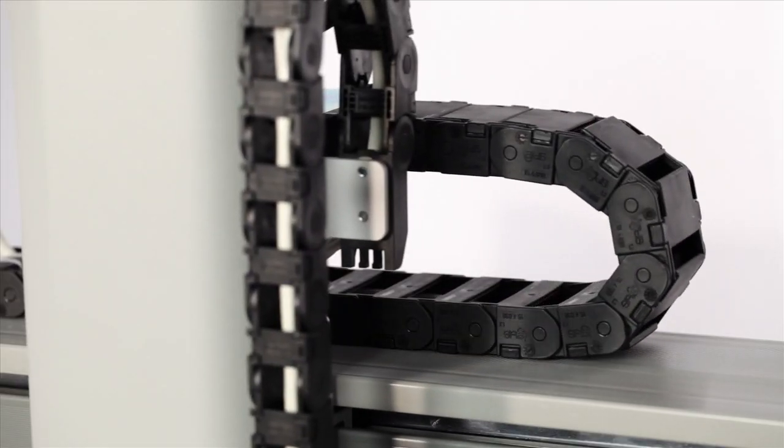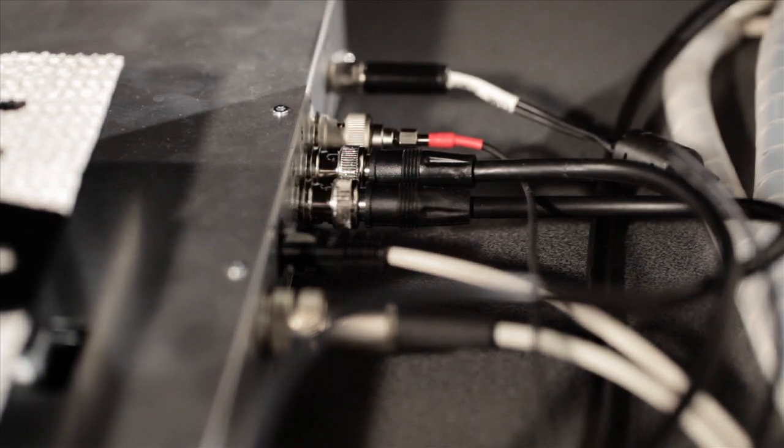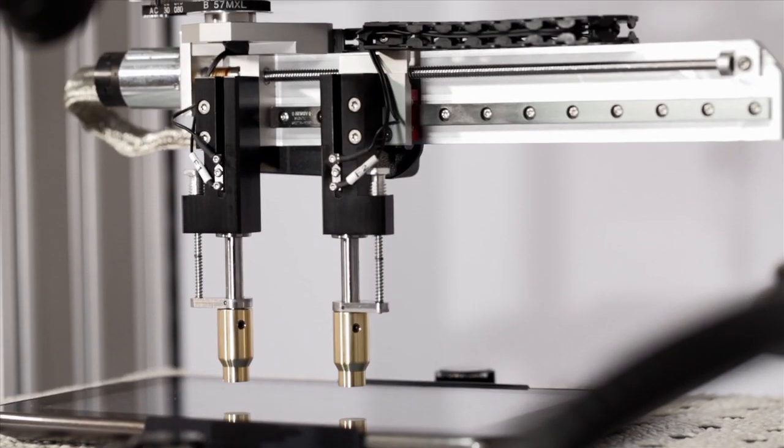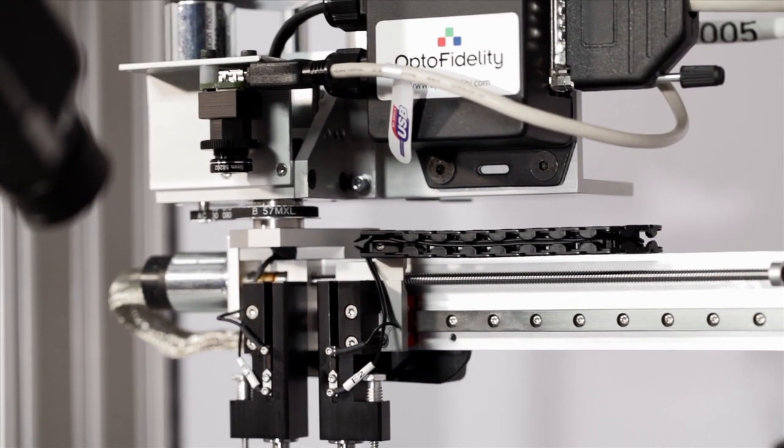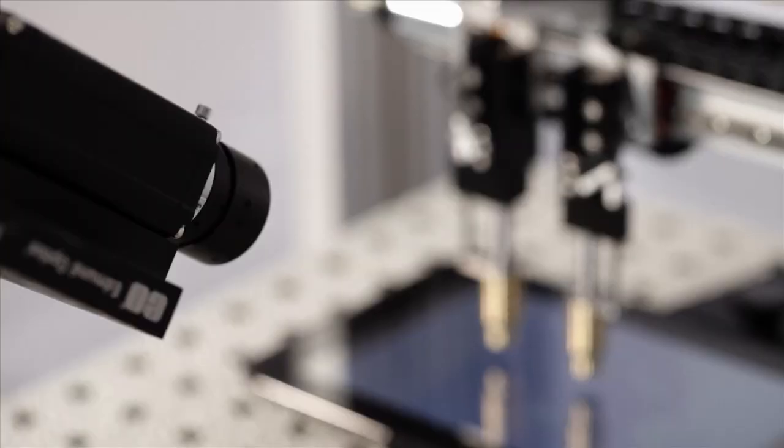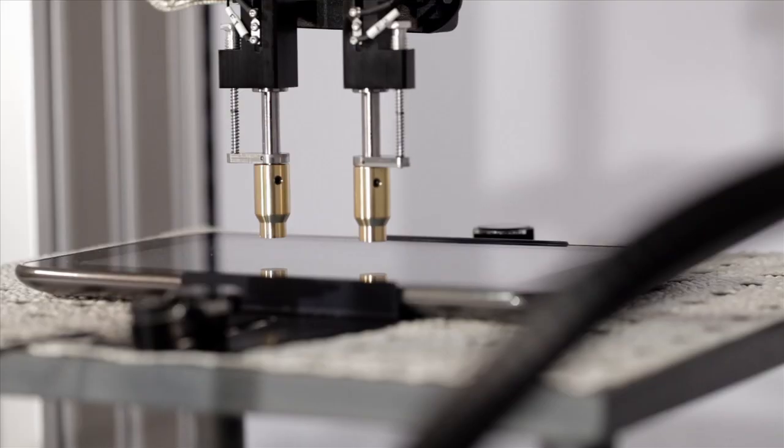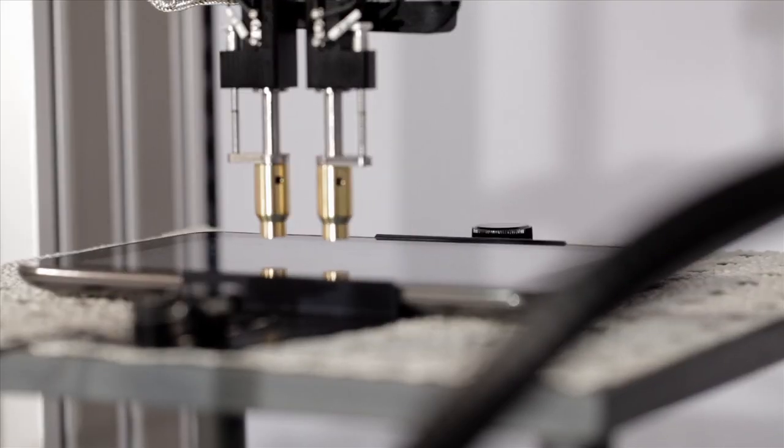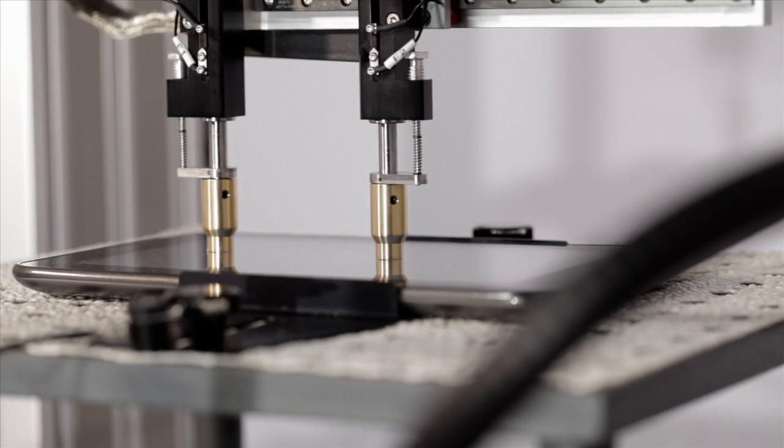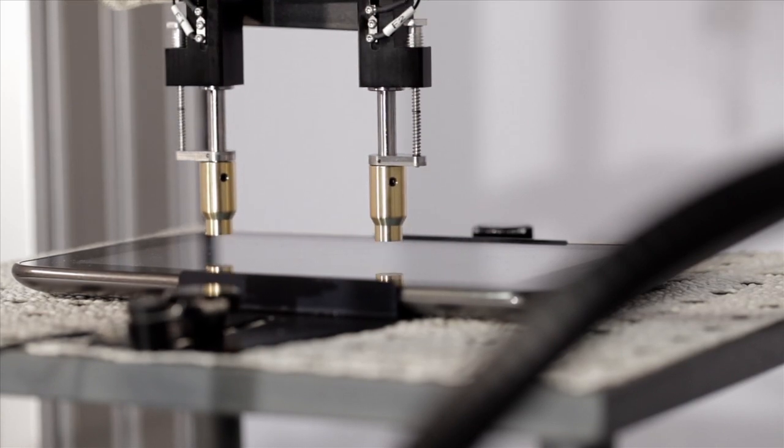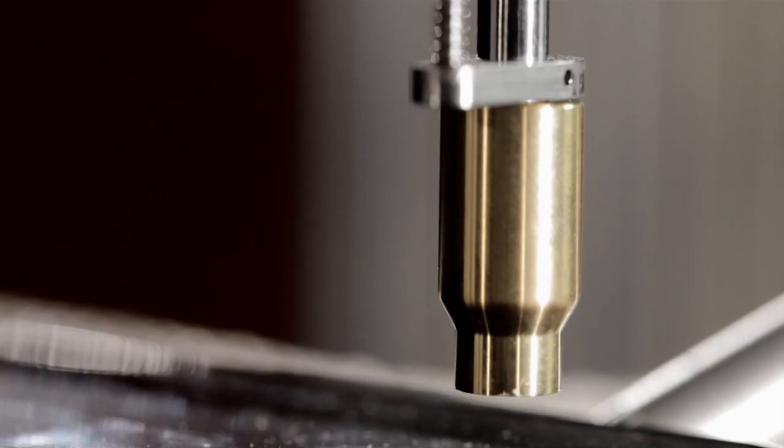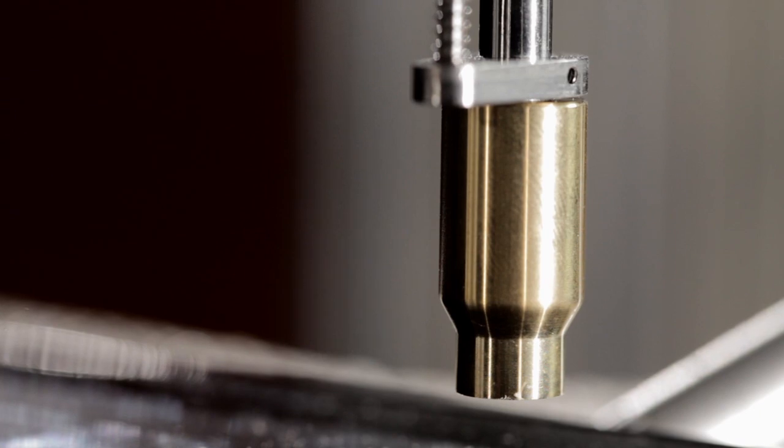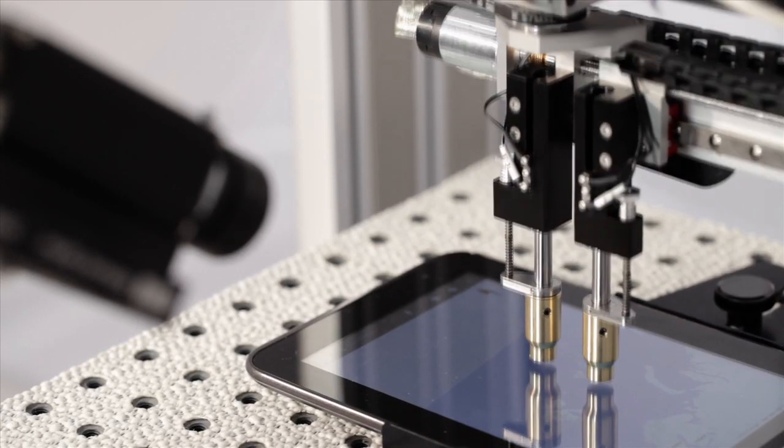OptoFidelity Touch&Test robot platforms enable completely non-intrusive simulation of real user interaction with the device under test. Artificial fingers or styluses are used for device actuation, and the system can be equipped either for single or multiple finger gestures.